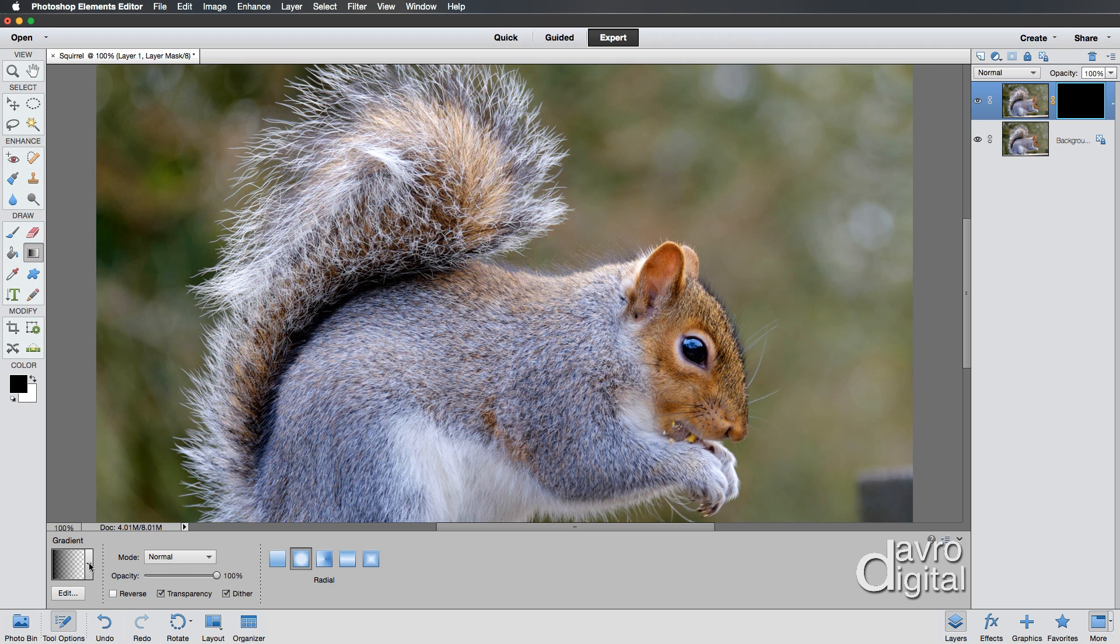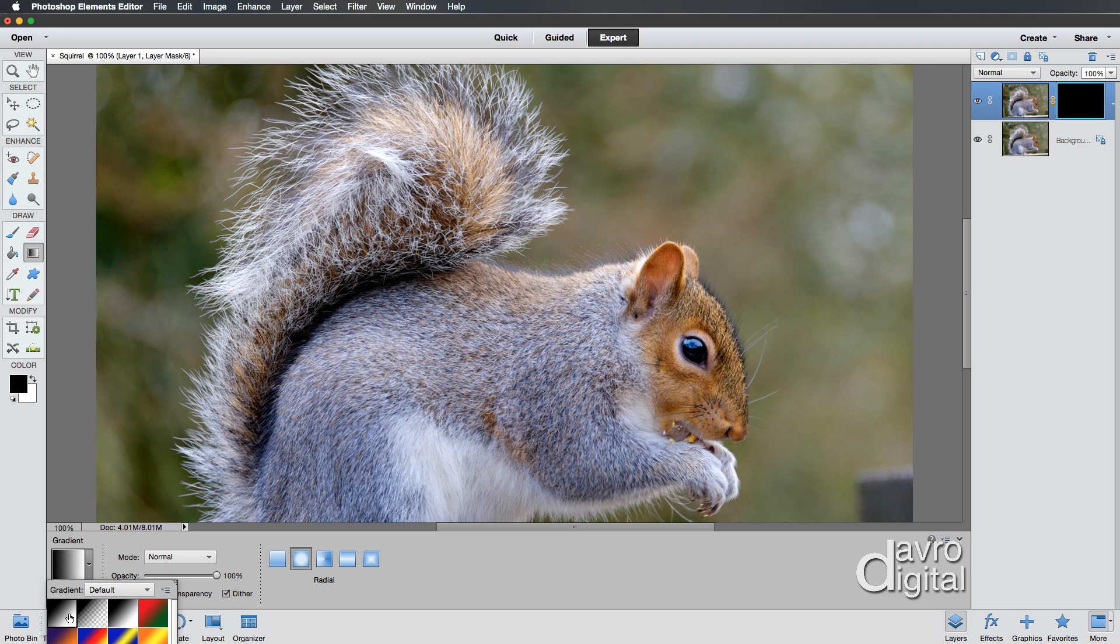Making sure you've got the foreground to transparent. That is important. It will not work on foreground to background. It does have to be foreground to transparent.